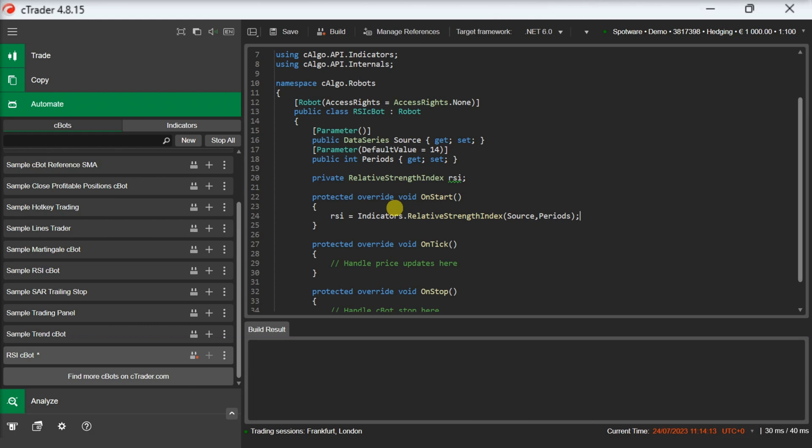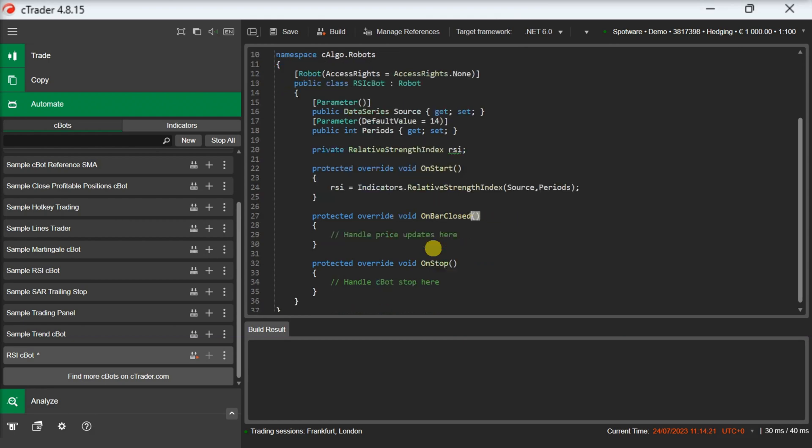We will use the onBarClosed method and we will implement the following checks. If the current RSI value is below the RSI buy threshold, we enter a buy position. Else if the current RSI value is above the RSI sell threshold, we enter a sell position.